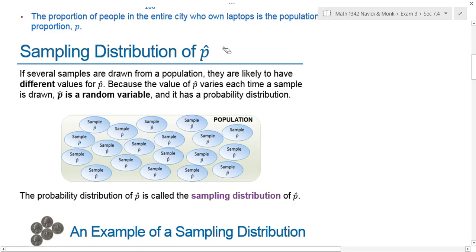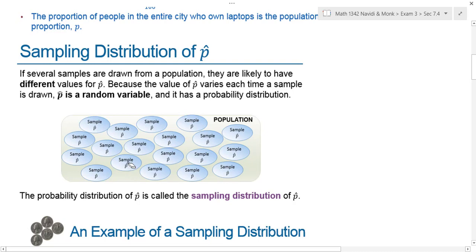The sampling distribution of p-hat: if several samples are drawn from the population, they're likely to have different values for p-hat. Because the value of p-hat varies each time a sample is drawn, p-hat is a random variable, just like x-bar was a random variable in the previous section. For example, samples of 100 people might yield 35, 42, or 17 who have a laptop. If I average all those different values of p-hat together, I end up with my population proportion. That distribution is called the sampling distribution of p-hat.